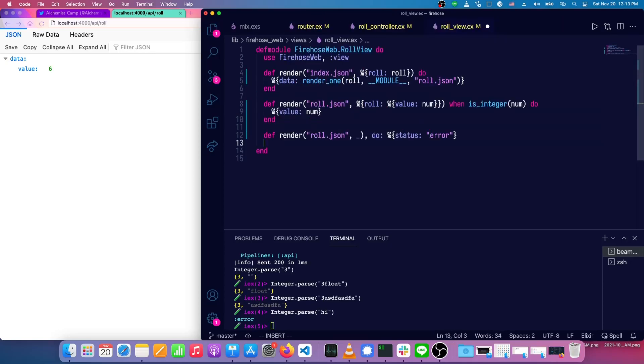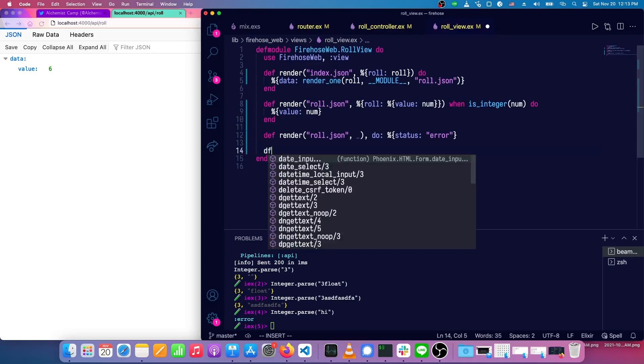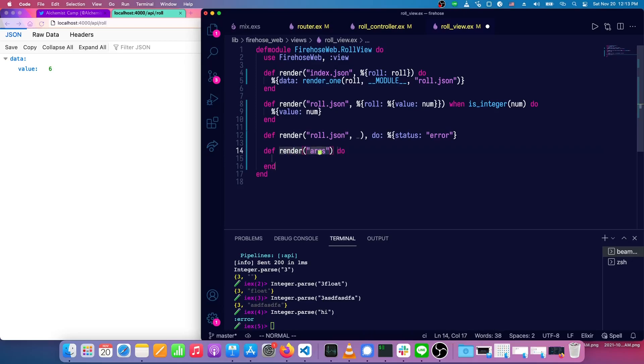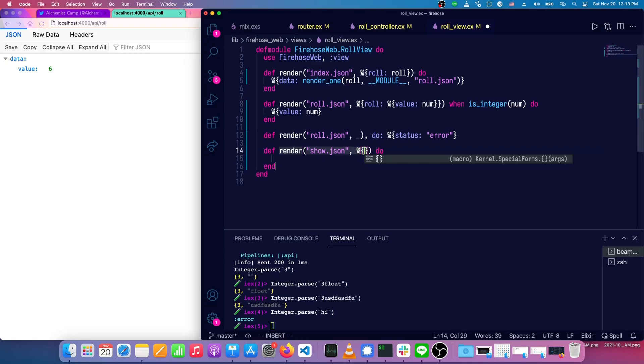Make a render for show that just logs everything out to the console first so you can see what's coming into it. So show.json and that should take multiple rolls and rolls.